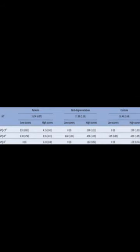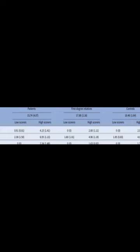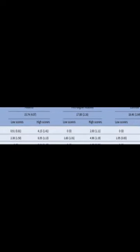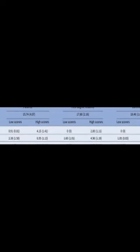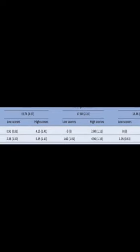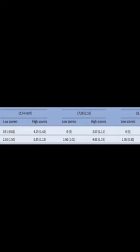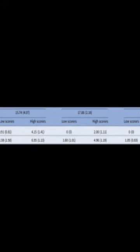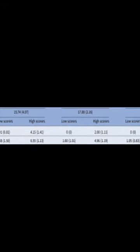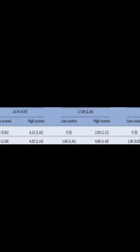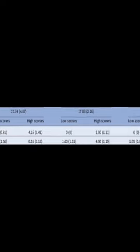Patients presented poorer TOM performance compared to both relatives and controls. Additionally, higher levels of schizotypy, a measure of psychotic-like experiences, were associated with lower TOM performance in relatives, but not in controls.